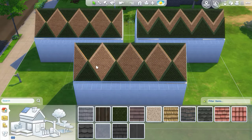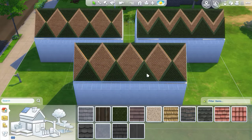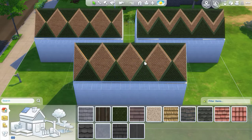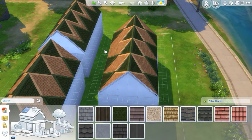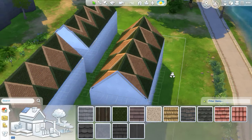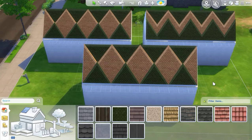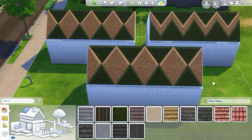Then I just have overlapping full hipped roofs that go all the way to the top, and then not-quite-overlapping half-hipped roof pieces — just because the width of the base is smaller — that come up to a point where the overlapped pieces meet. That is how you make the diamond pattern in roofing.